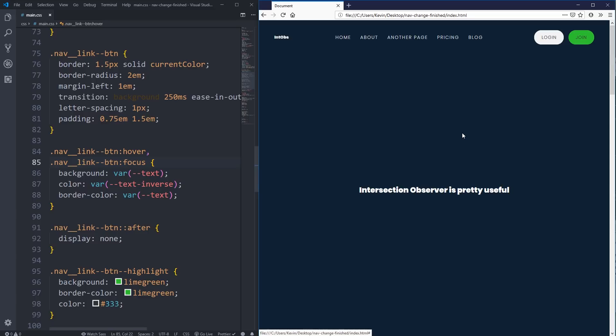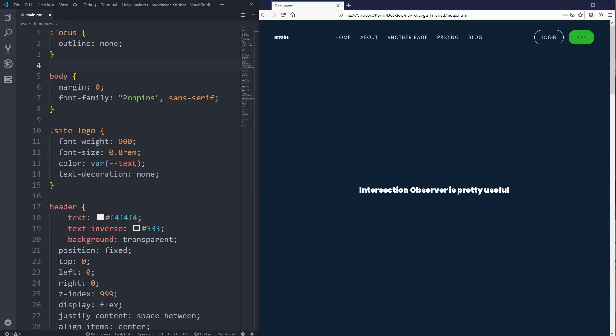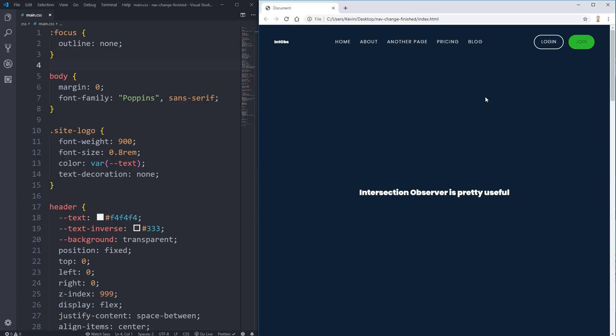I'll put a link in the description to the A11Y project and their recommendations. Their main point is: if you're removing an outline from focus, you really shouldn't do it, but if you do, find ways to make it really obvious that the item is selected. This has been a big problem on the web for a long time. Another advantage of doing it this way is it will be consistent between Chrome and Firefox — so giving your own focus states is one way to keep similarity between browsers.